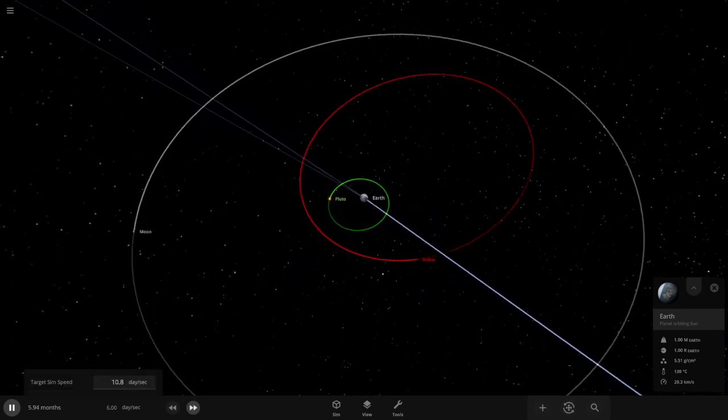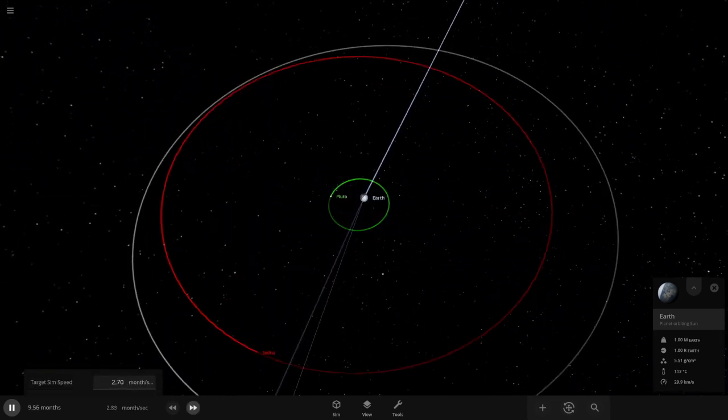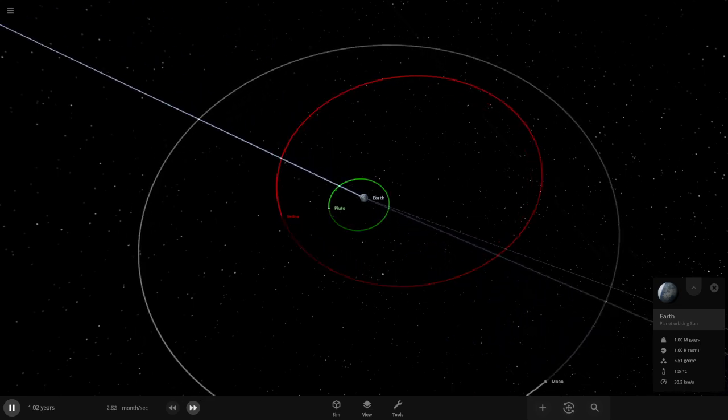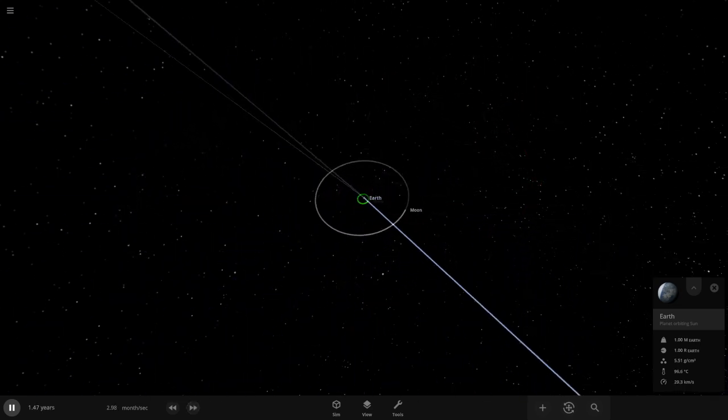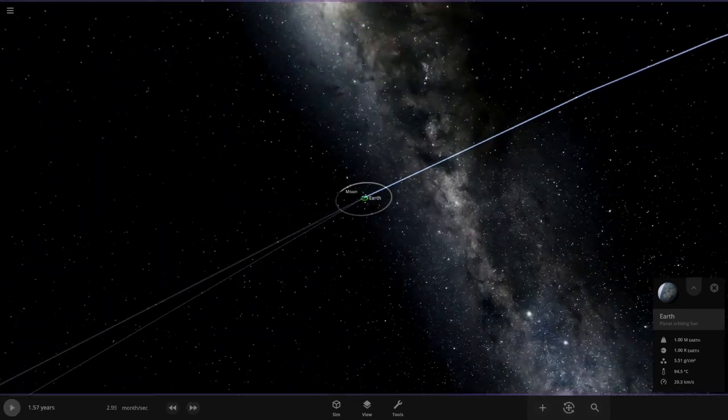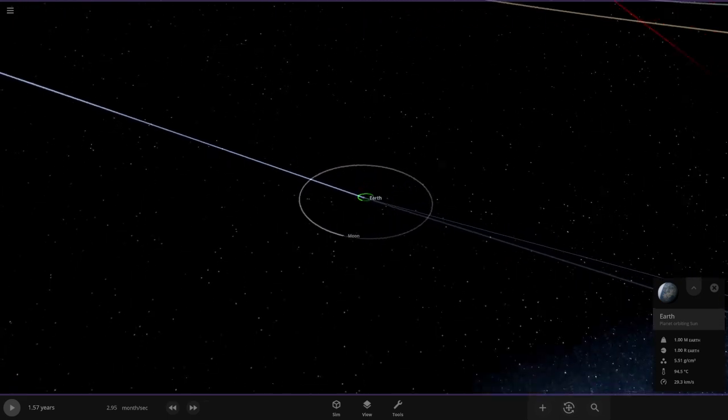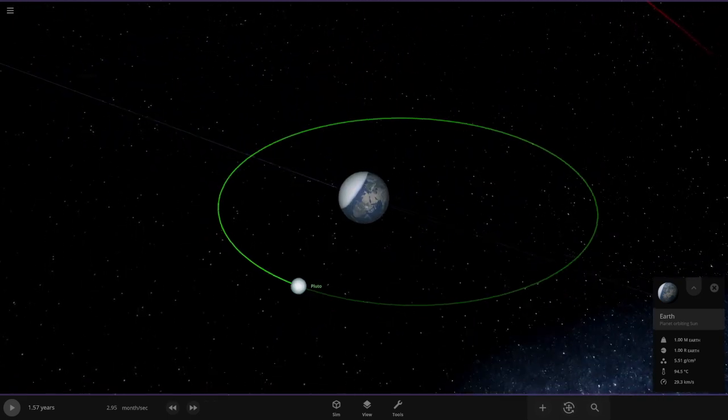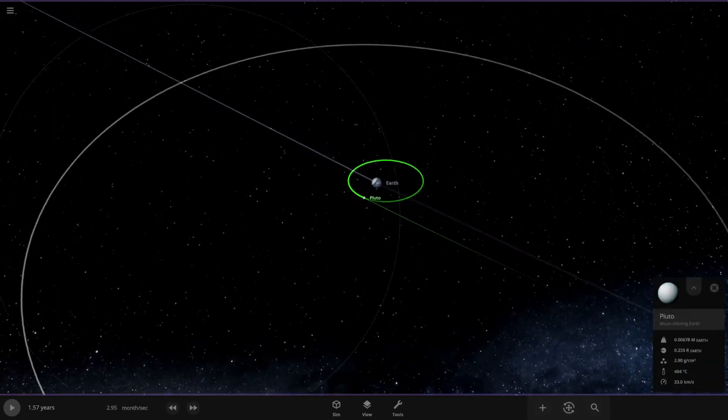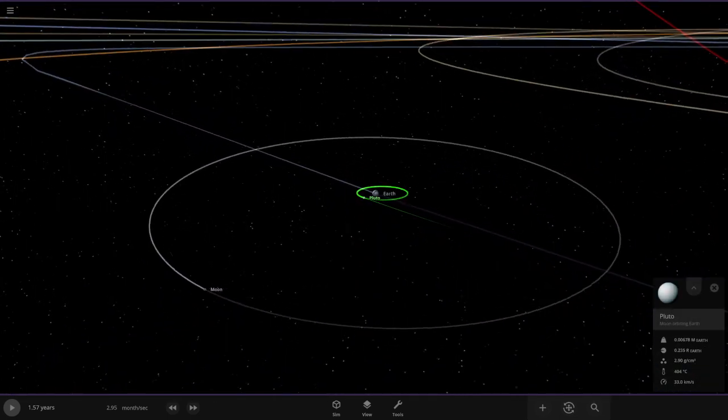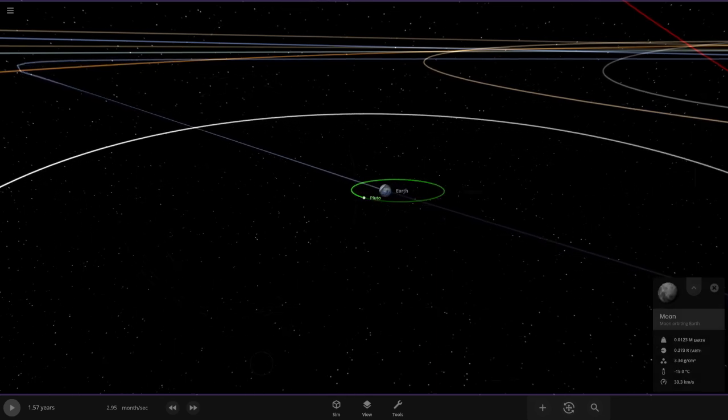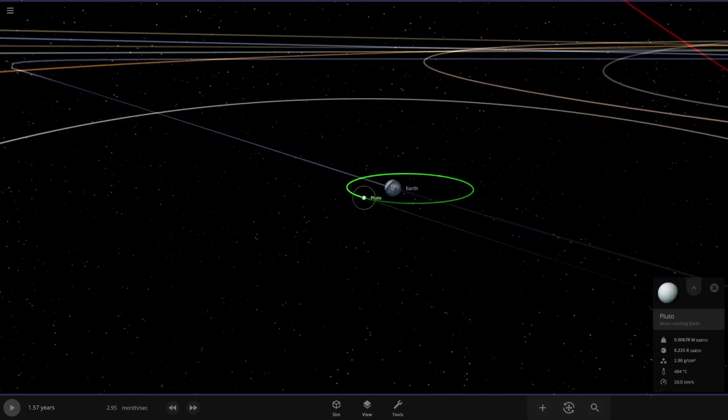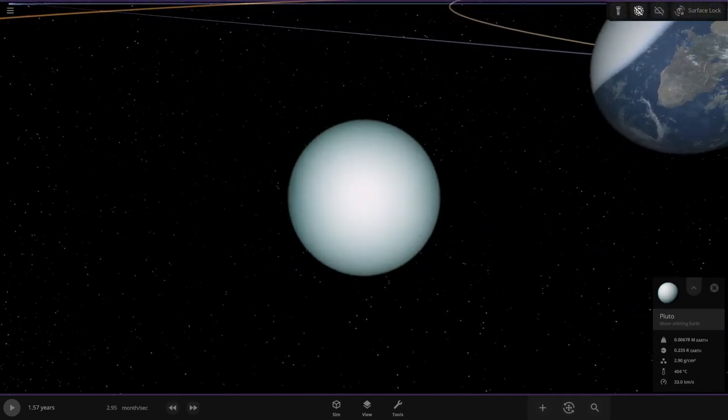I don't think much is gonna happen. So. Okay nevermind, Sedna's gone. Looks like Pluto.